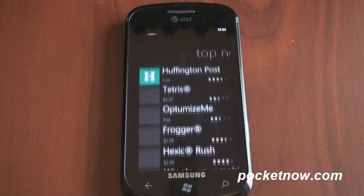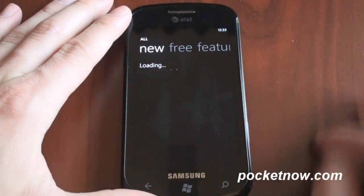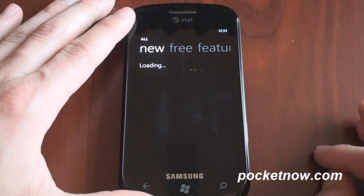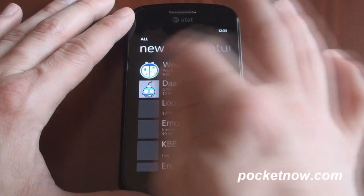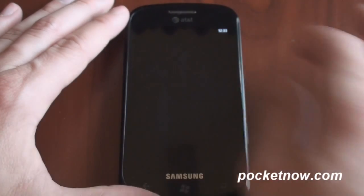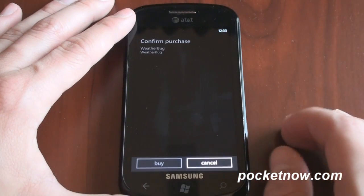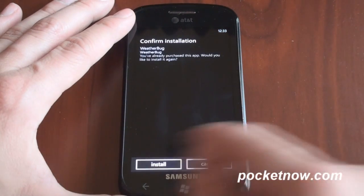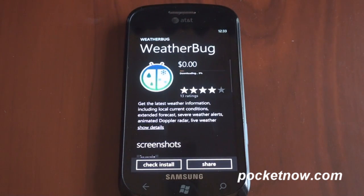We're going to go to All. I'm trying to get to the screen that shows you the new apps because that is where Weatherbug is listed. Here it is — Weatherbug. It's free, so we're going to install it. We'll come back in a second after it's done downloading and installing and show you what the Live Tile settings look like, because they only occur the first time you open the app.